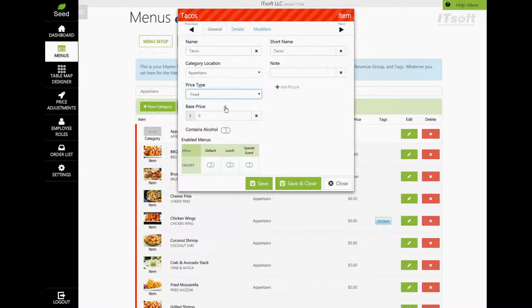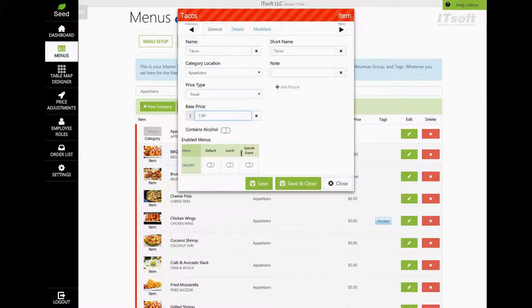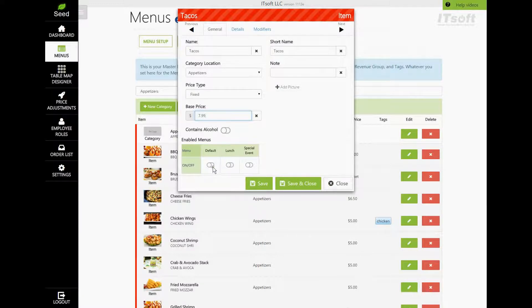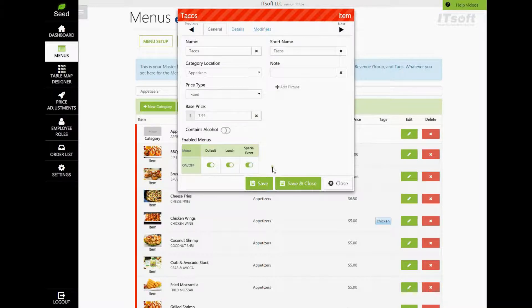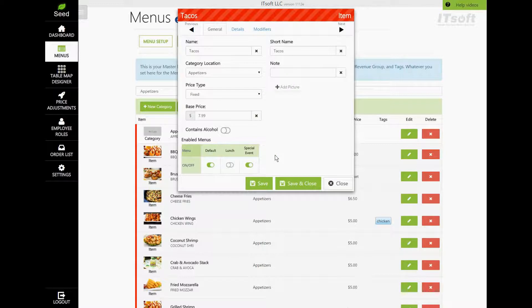Next is our base price. This is the actual price of the item. At the bottom is where we can choose what menus we would like this item to appear on. Under the Enabled Menus, you will see each menu for your restaurant. To add an item to a menu, just click the switch under each menu name. When the switch turns green, it means that it will be on that menu. If you want to keep a menu item off of a specific menu, just make sure that the switch is white. This means that when the menu is active, this menu item will not appear on that order form.